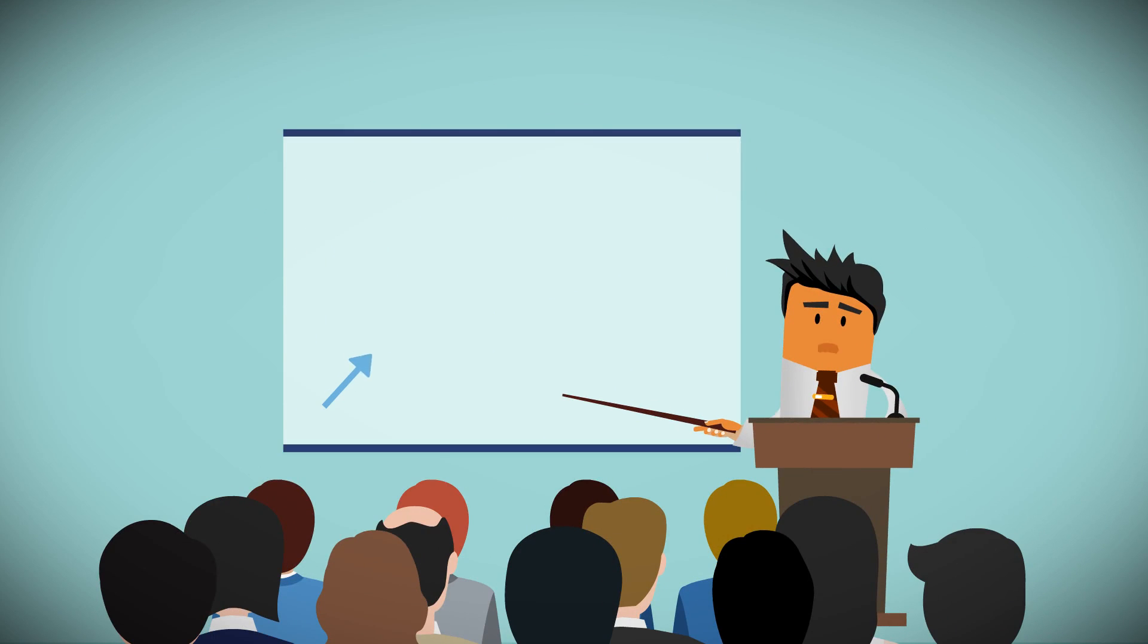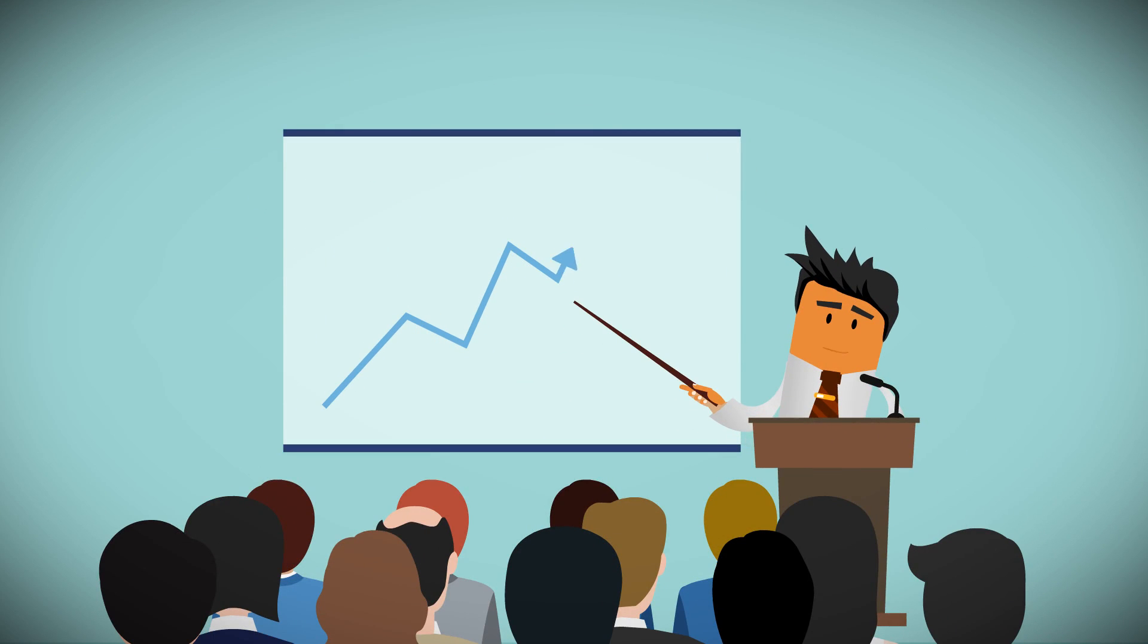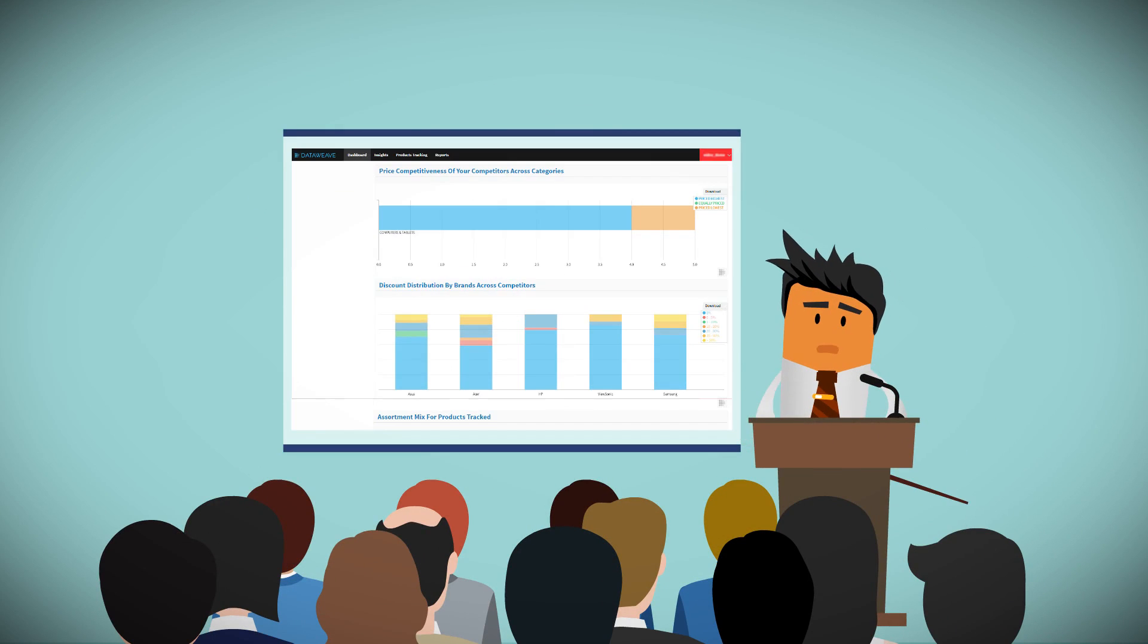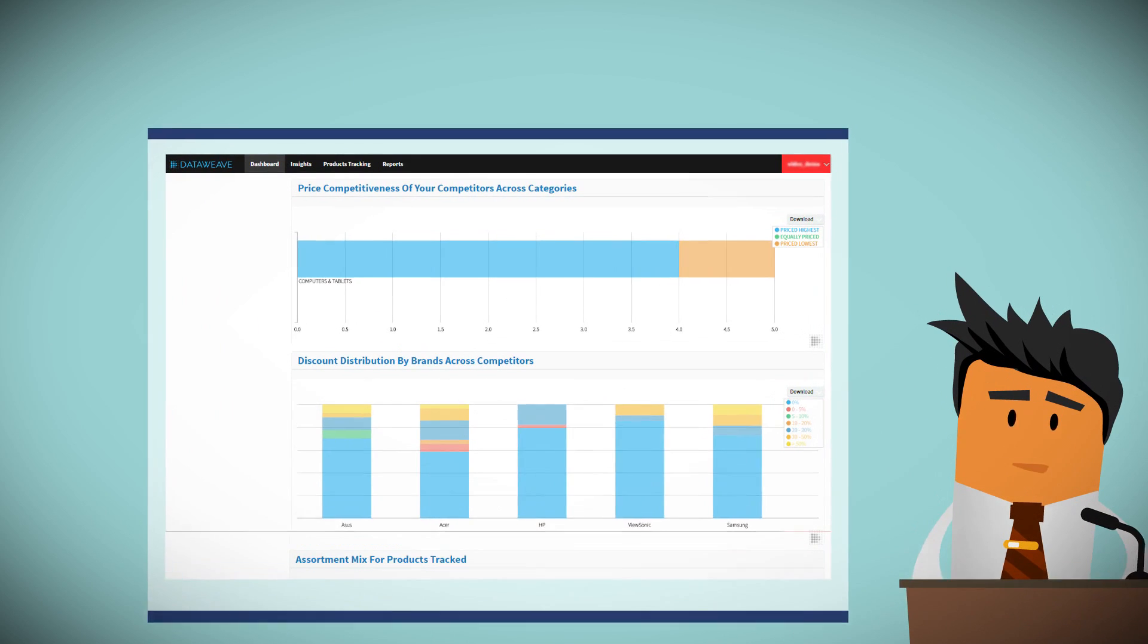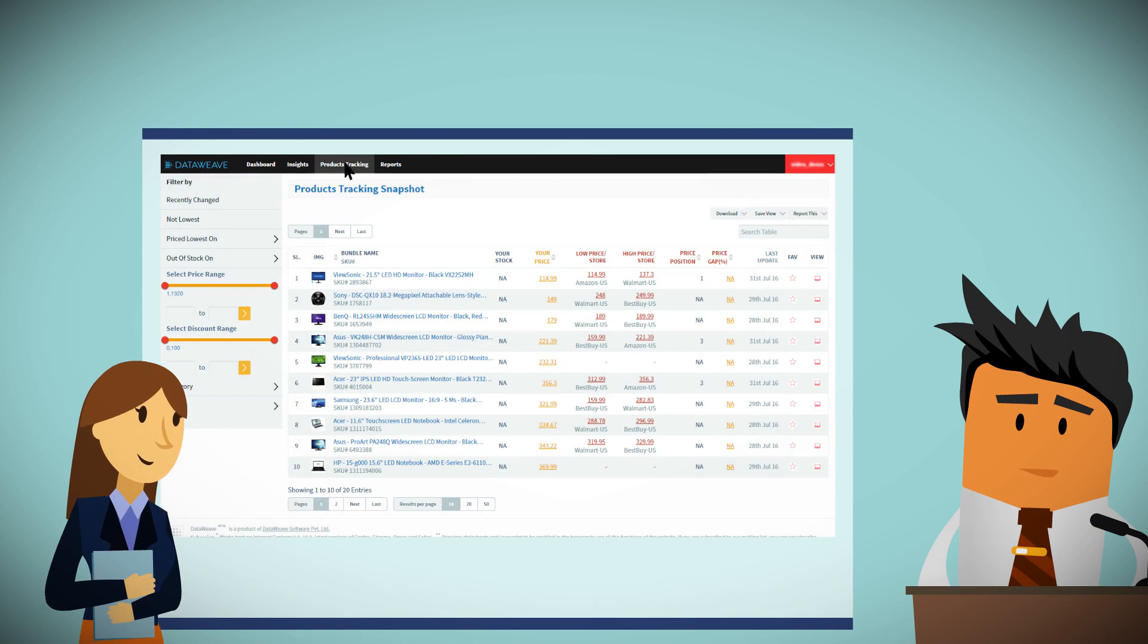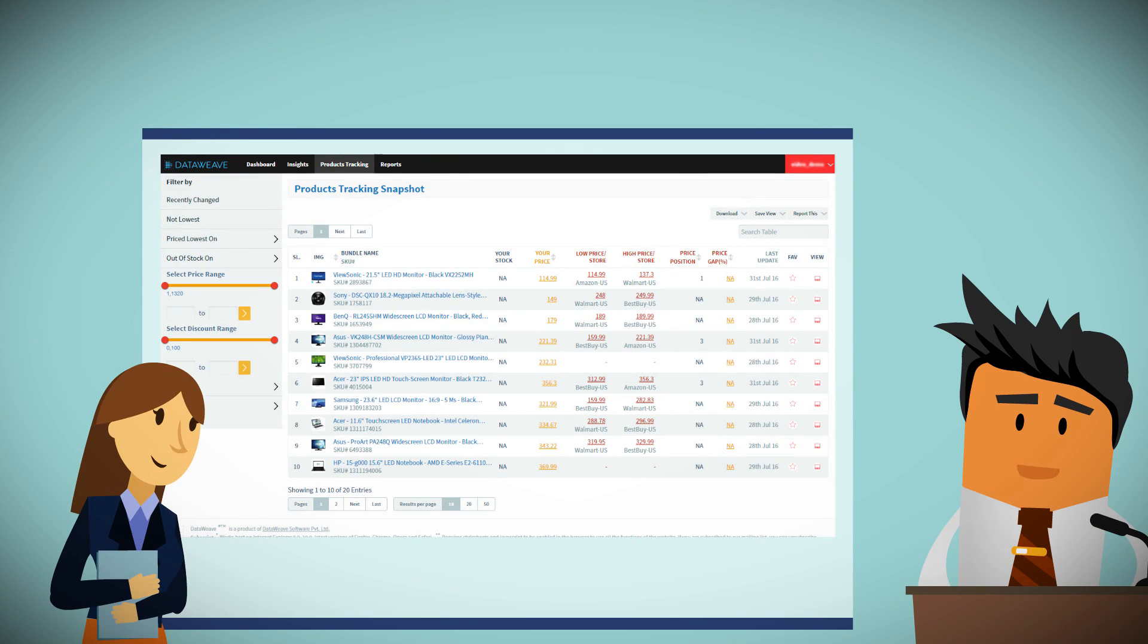At DataWeave, we provide the best of competitive intelligence to retailers. Our team of data scientists, data engineers, and analytics experts work hand-in-hand with customers to drive their ROI.